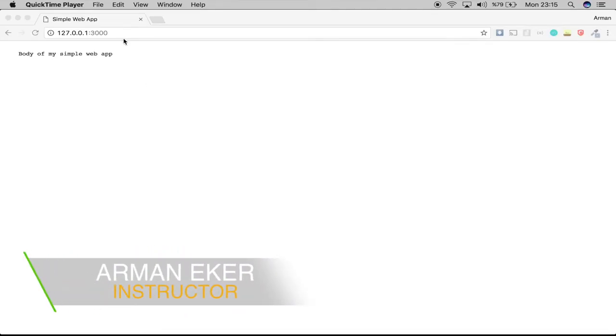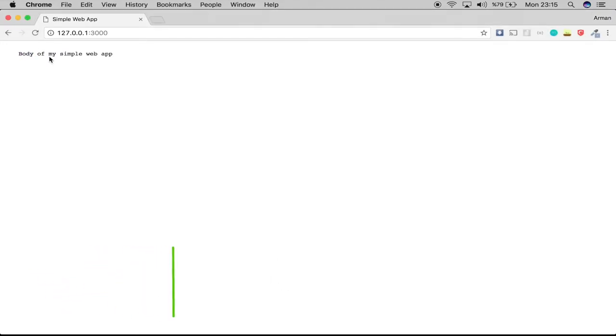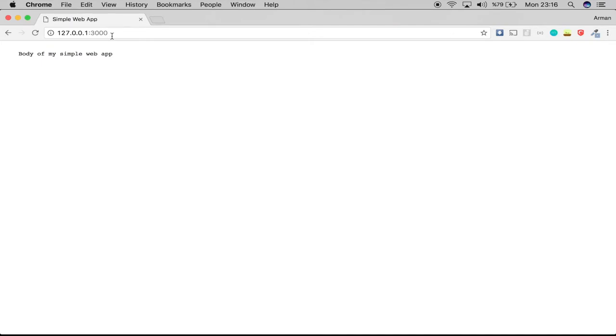Now we have successfully sent a GET to our server. It's time to create a POST to our server, so we're going to create some data on the server side. For this, we need to perform a POST operation.